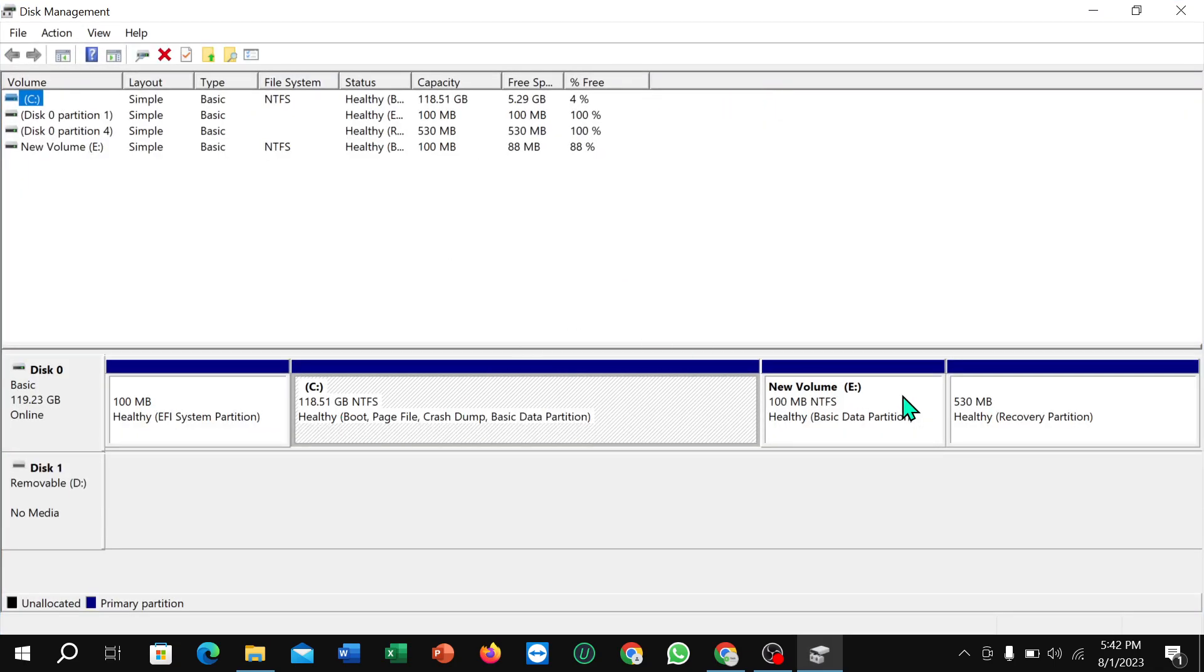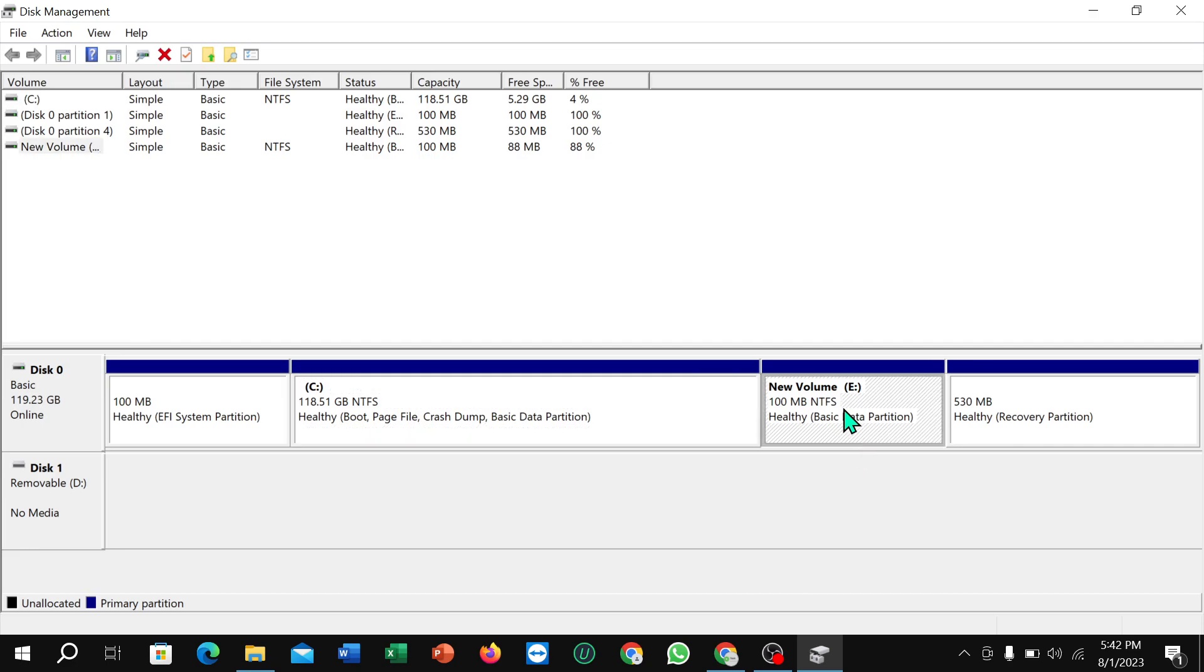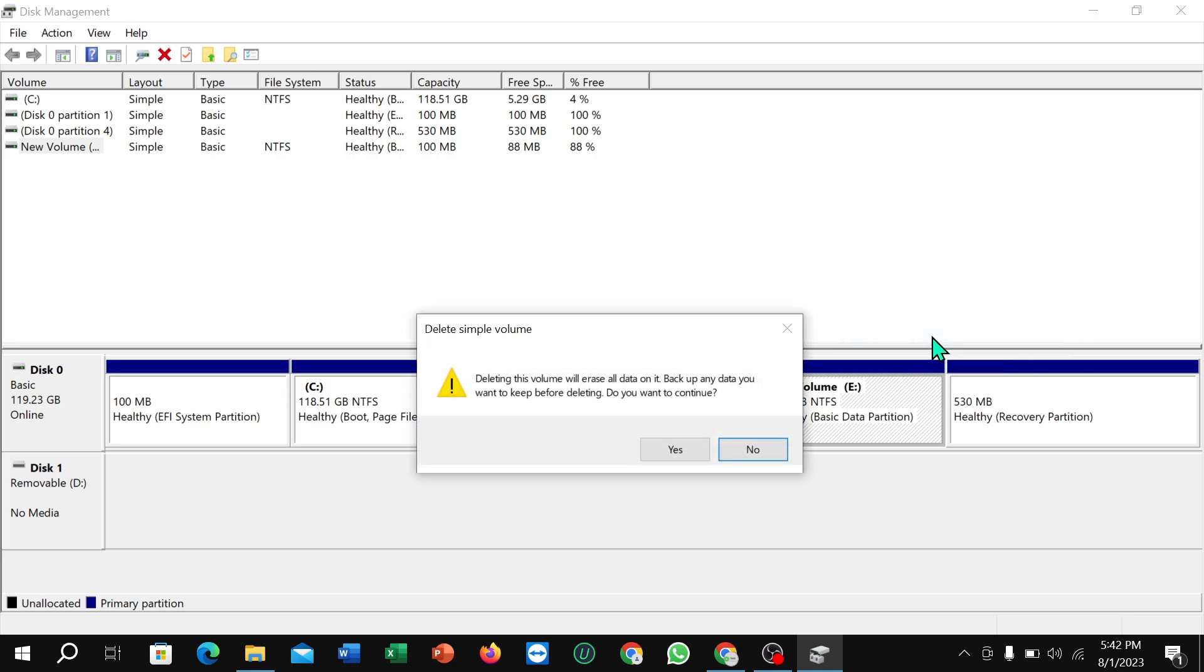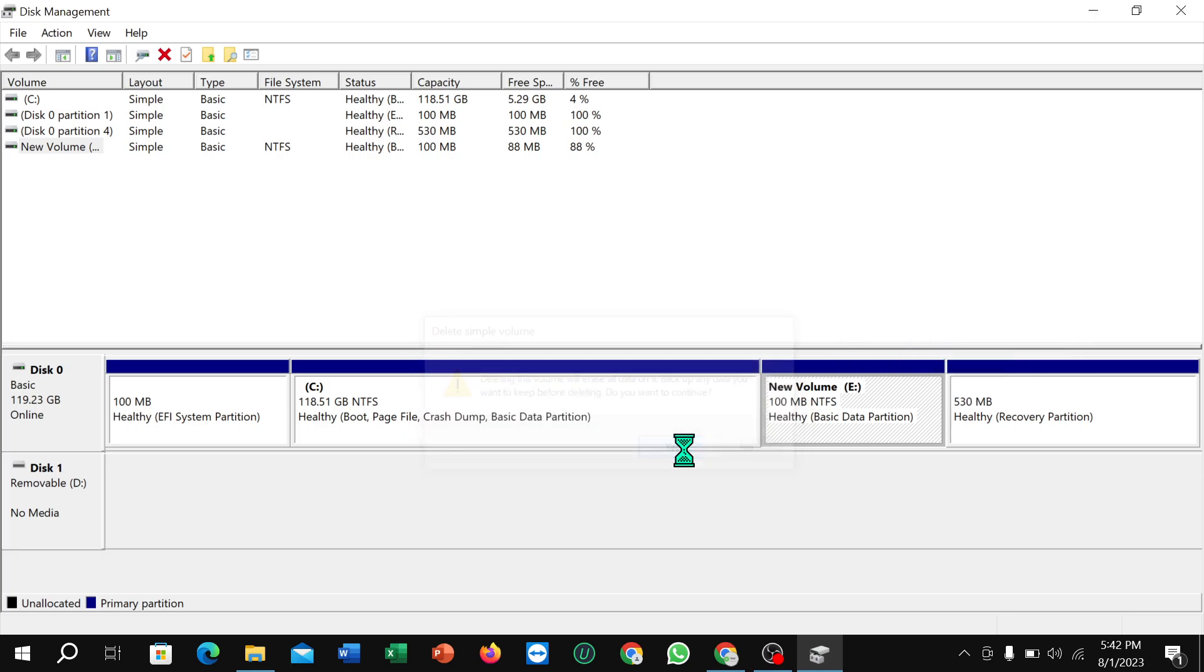Right now you can see this is your secondary volume that you want to delete or deactivate. What you need to do is select it, right-click on your mouse, select Delete Volume, then click Yes.